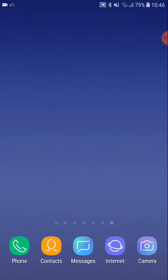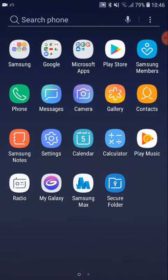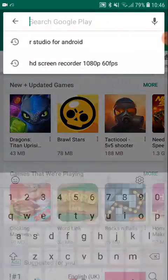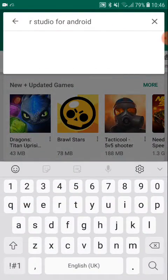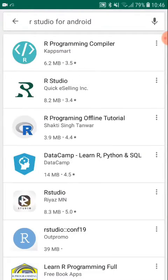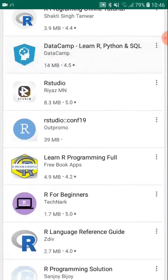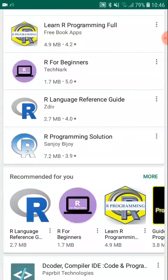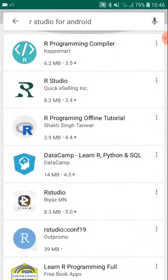First of all, we can use Play Store. Play Store has R Studio for Android. There is an option, but you can use it.